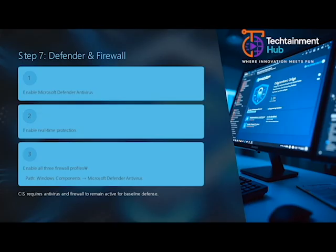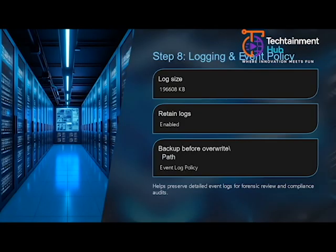Schedule weekly or monthly compliance reports and store them securely. Track any GPO changes and maintain version logs for audit purposes. This documentation serves as proof during compliance reviews or internal assessments.